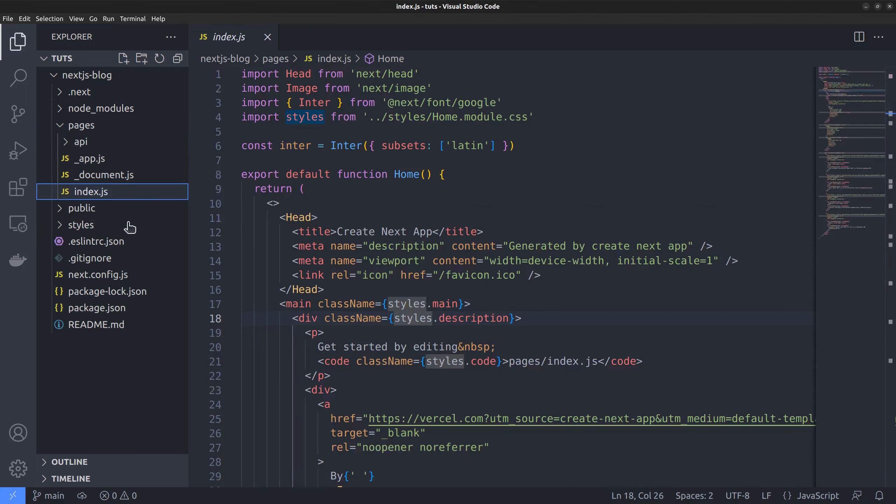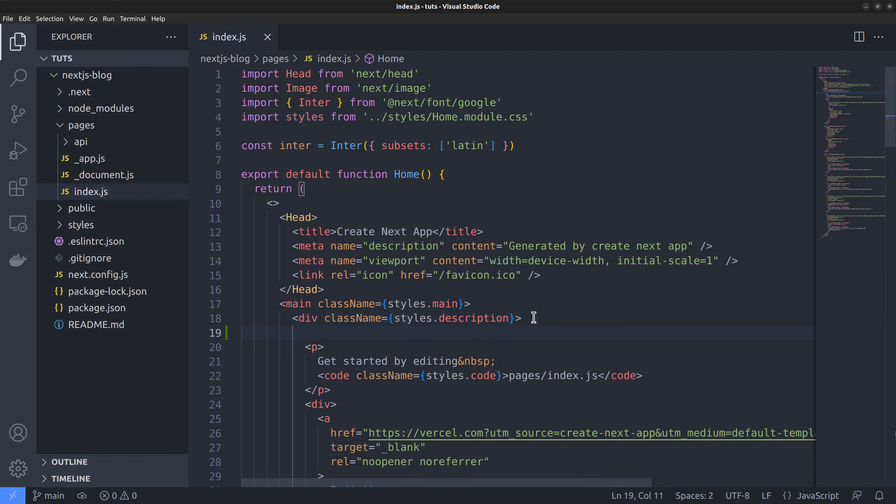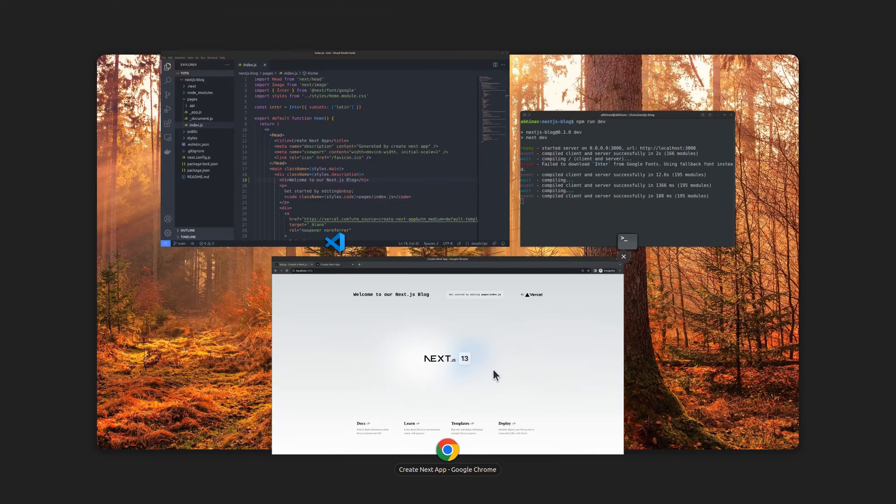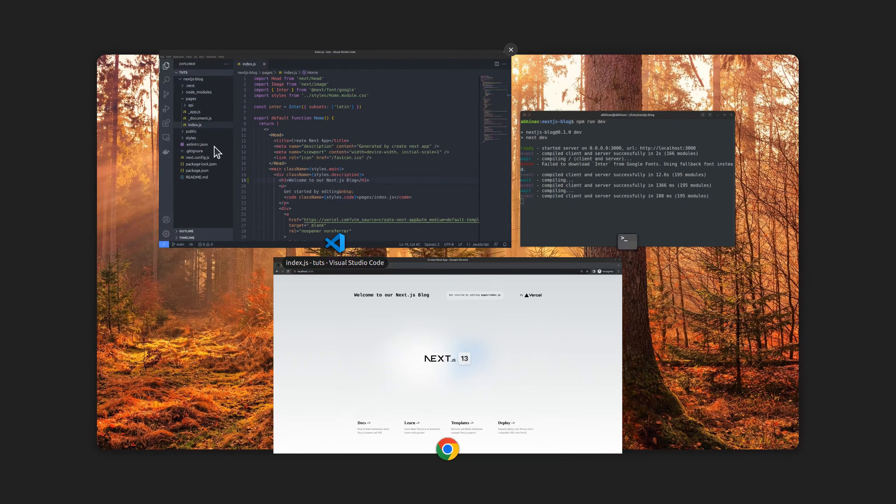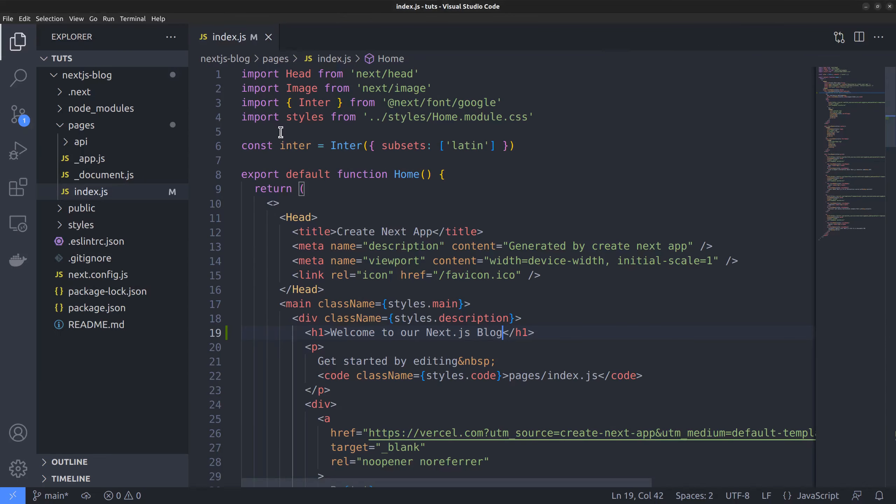If I add a heading tag somewhere here, which says, welcome to our Next.js blog. Back in the browser, the edit has already taken effect without me needing to refresh the browser. Okay, that's how fast refresh works. Now, let's discuss the directory structure while going through them one by one.